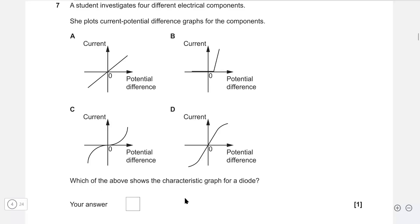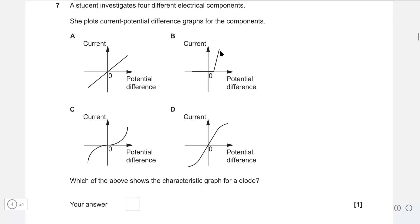Which of the above shows the characteristic IV graph for a diode? With a diode, we have no current until we reach the threshold voltage, and then the current increases steeply. The correct answer is B.